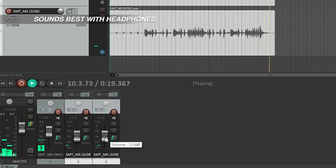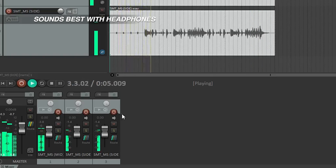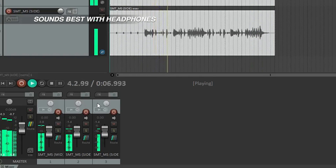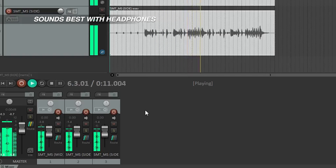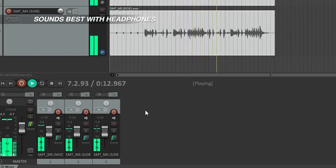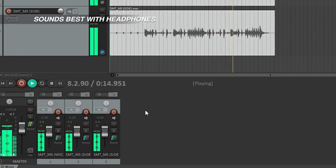The best part about the mid-side technique is that it's 100% mono-compatible. When the three channels are mixed together into mono, the left and right side signals simply cancel out, leaving only the mid channel.